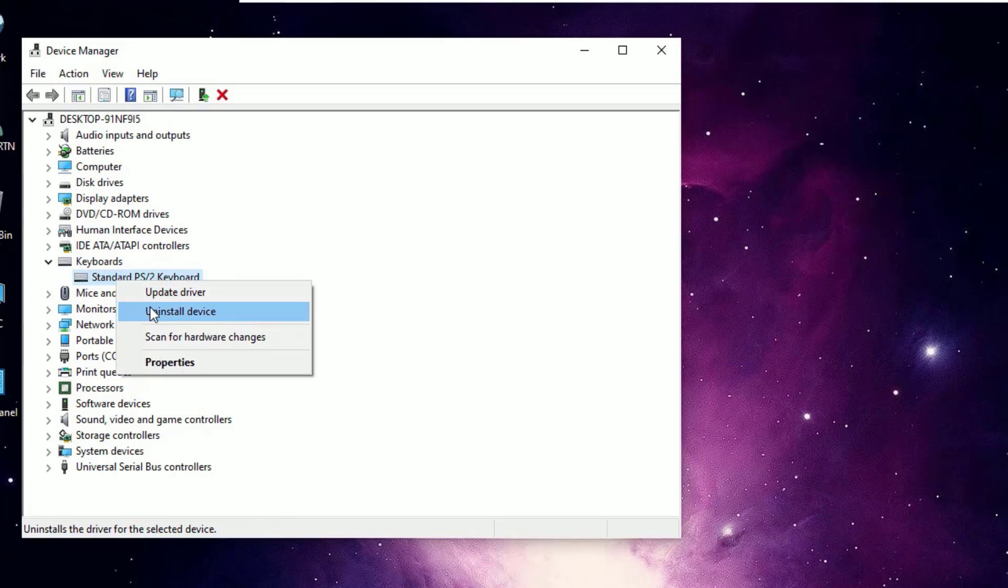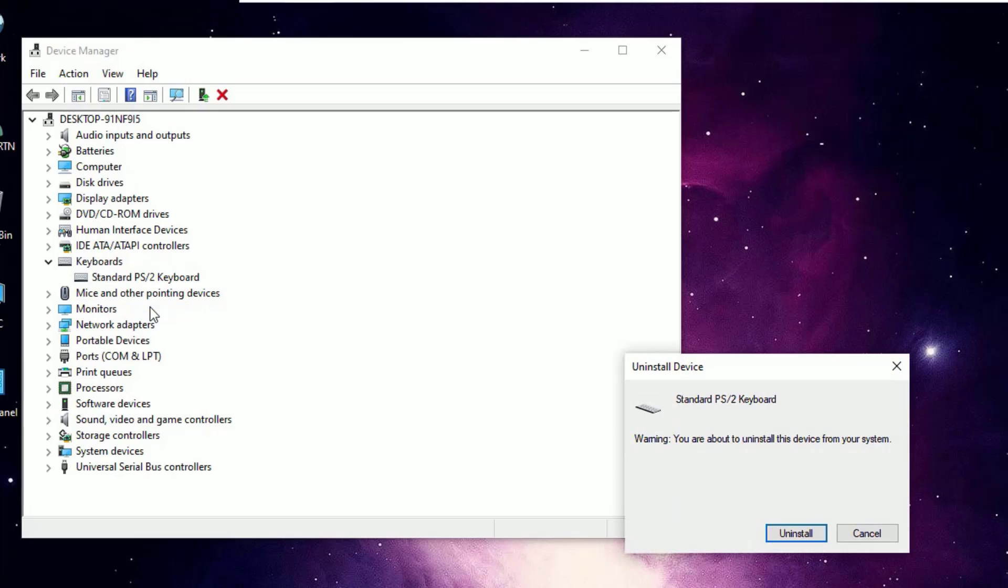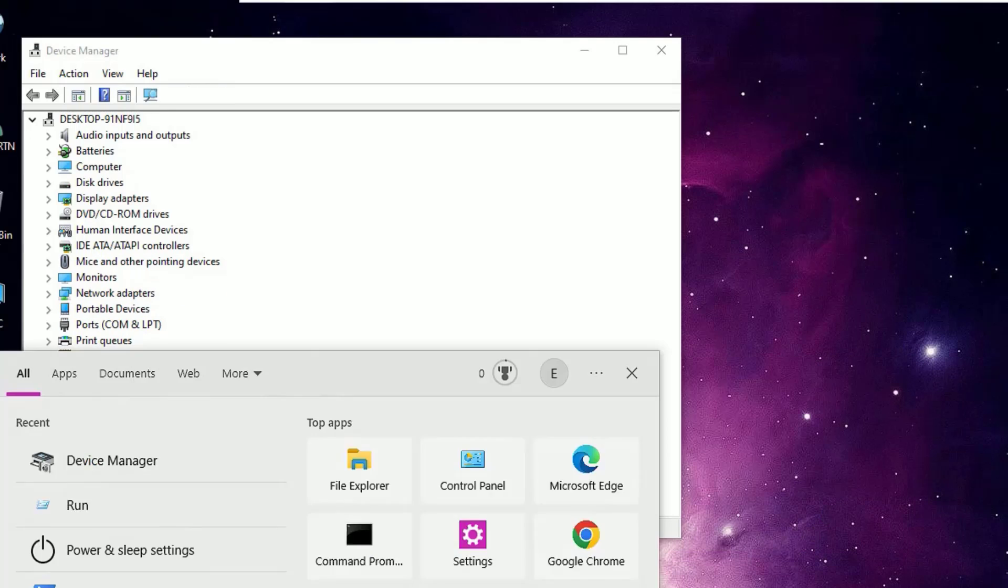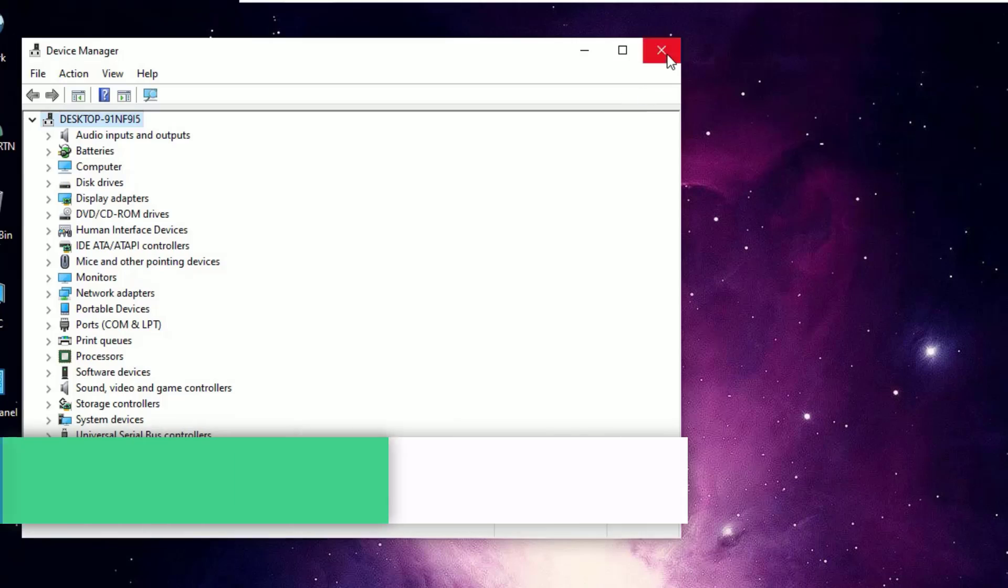If it is not solved, just come to the Device Manager again. Open the Keyboards, right click on the same driver and select Uninstall Device and say Uninstall. Don't worry, once you uninstall you should restart your Windows operating system once and it will automatically reinstall the drivers for you. So just uninstall and restart your computer.